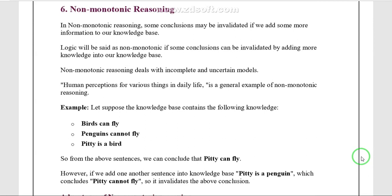Now we enter non-monotonic reasoning. Non-monotonic reasoning is useful for representing defaults. A default is something that is true unless overridden by an exception. In non-monotonic reasoning, some conclusions can be invalidated by adding more knowledge — unlike in monotonic reasoning.